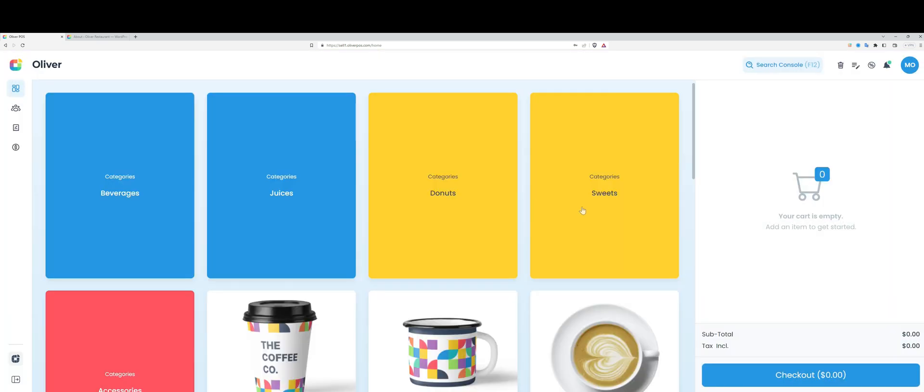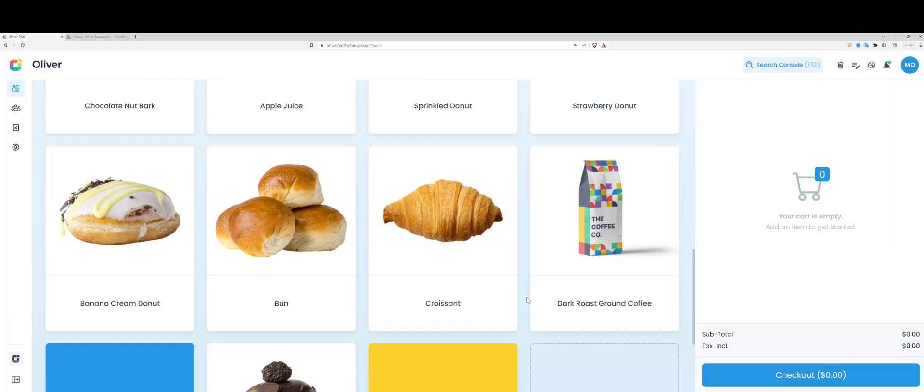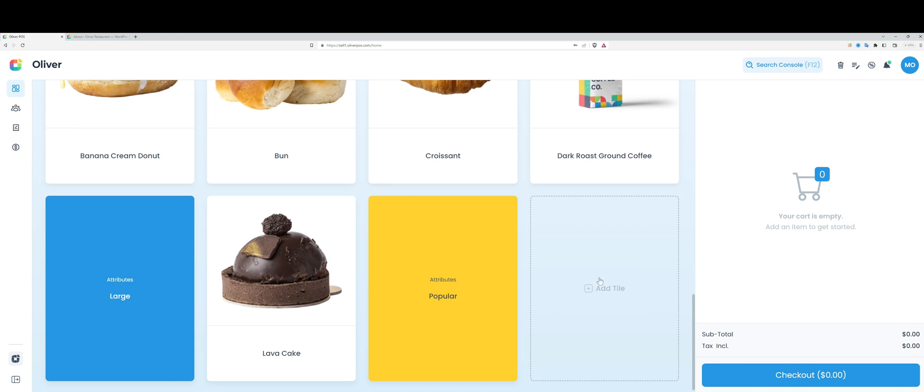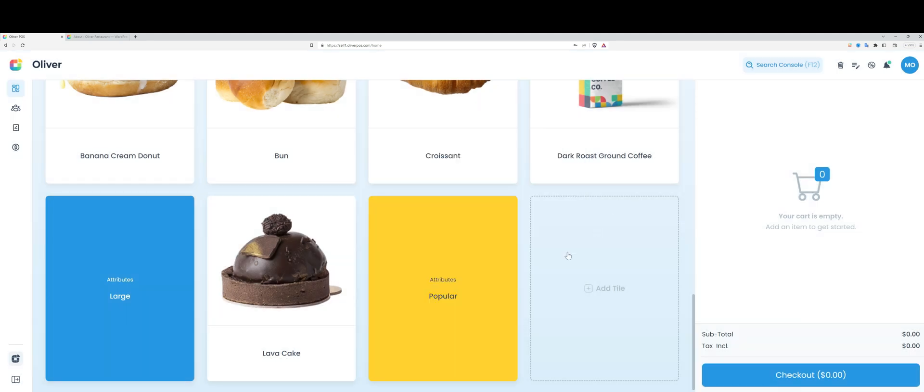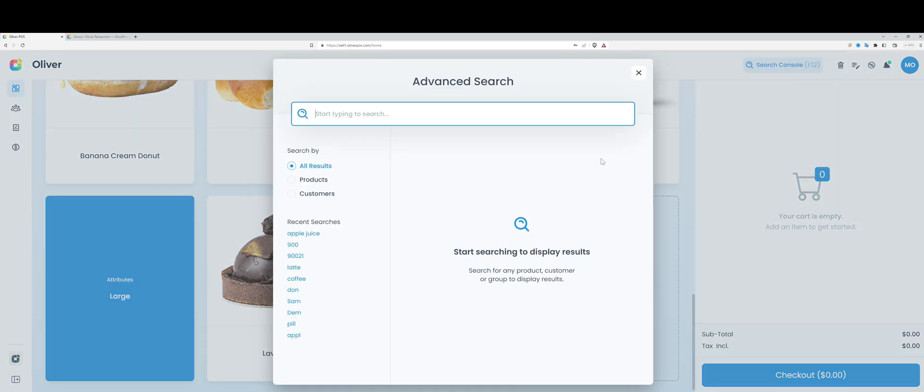As you can see here, I have my tile setup. The tiles you see in front of you can be any product tag, category, attribute, or simple or variable product that I have set up in WooCommerce. Not everything needs to be a tile though. I can look up products by SKU, by product name, or by barcode.